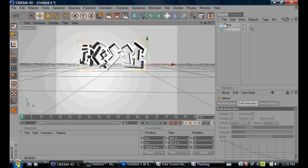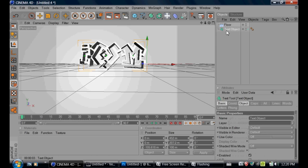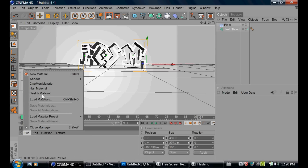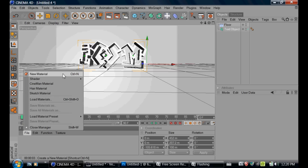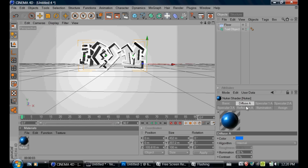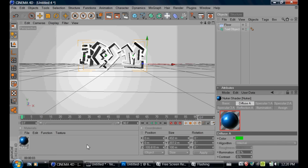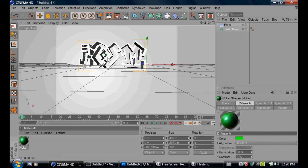With that, if you want to edit your text — actually, before that, we're going to make a material. We're going to go to File, then Shader, then Nuki. Nuki makes a nice glossy effect; you can change it to whatever color you want. I'm just going to use a green right here. Then we're going to drag and drop onto the text. And when you render it, it looks nice.